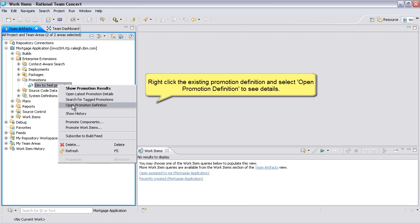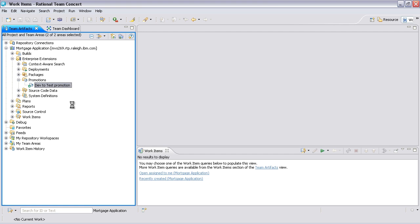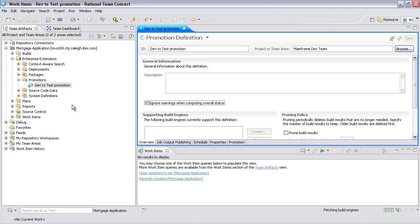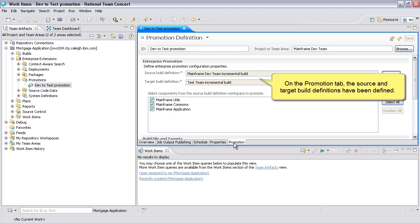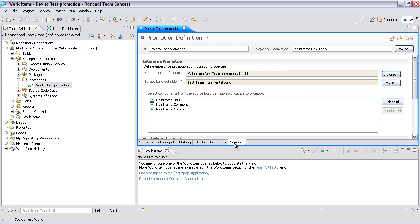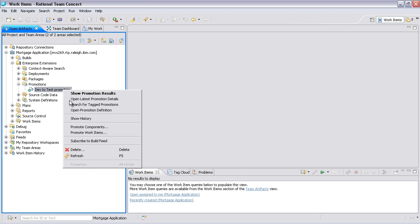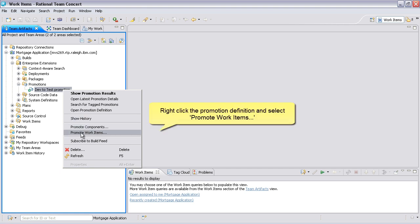Right-click the existing promotion definition and select Open Promotion Definition to see details. On the Promotion tab, the source and target build definitions have been defined. Right-click the promotion definition and select Promote Work Items.